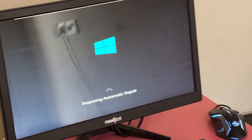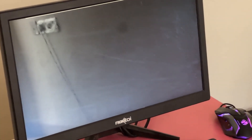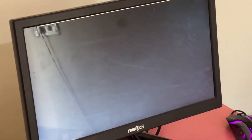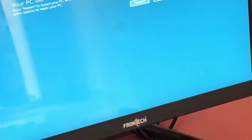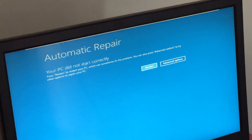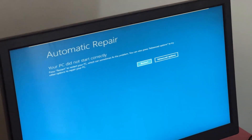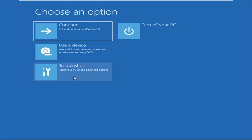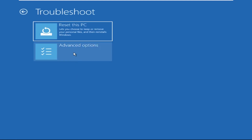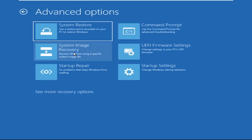Hey guys, don't worry, I'm here to help you fix this problem with a step-by-step solution. Let's begin. We need to click on Advanced Options, then click on Troubleshoot, now click on Advanced Options again.